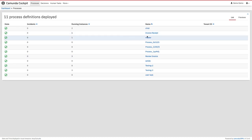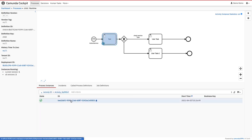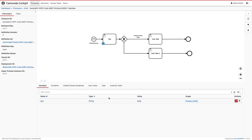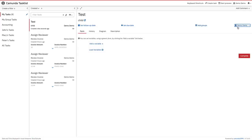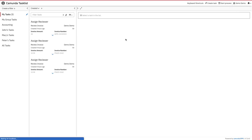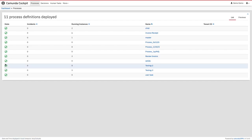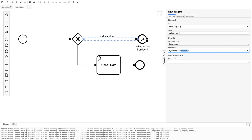Once started, let's go to the cockpit. We can see the master process, and it has now invoked the child process. You can also see the variable 'test' is coming through as 'hello'. We claim and complete the user task — we can see test=hello is already there. Now the process moves to the next user task in the child, which is expected. From this gateway in the child, the condition checks if 'test' equals 'hello'.